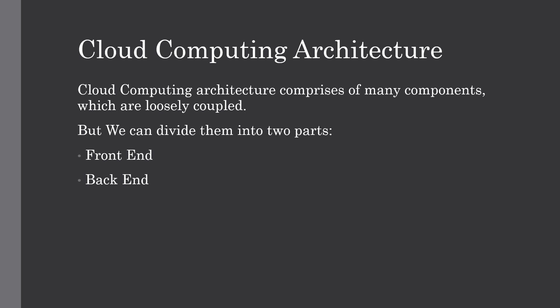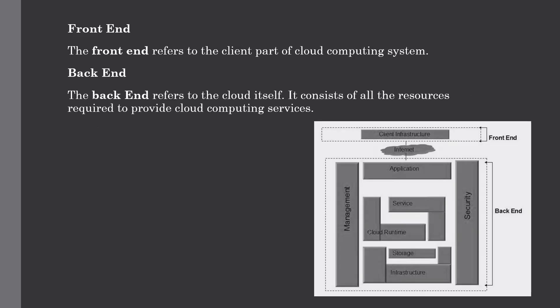In this figure, each of the ends is connected through a network or internet. This diagram will show us a graphical view of cloud computing architecture.